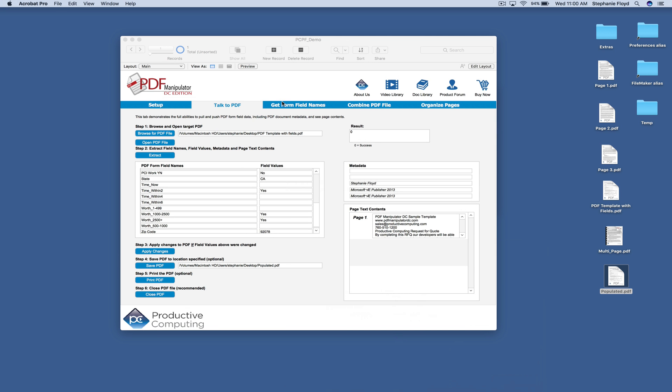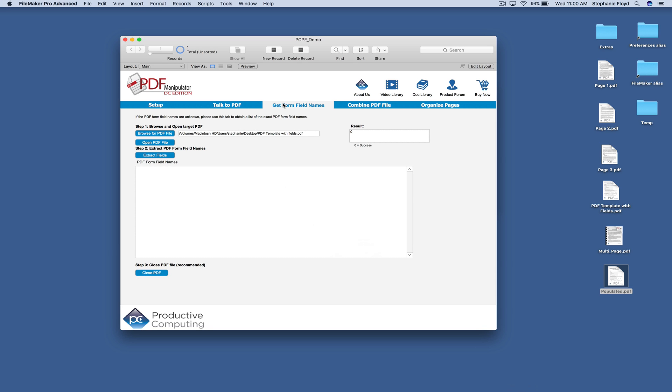Next we're going to demonstrate how you would extract fields from a document. Now this function is useful if you get a PDF form document from a third party or a source that you don't have any control over the form.